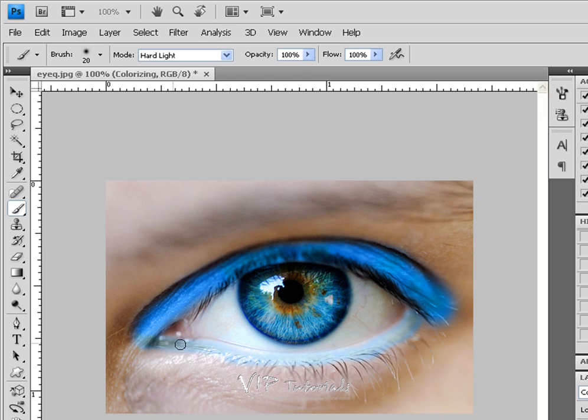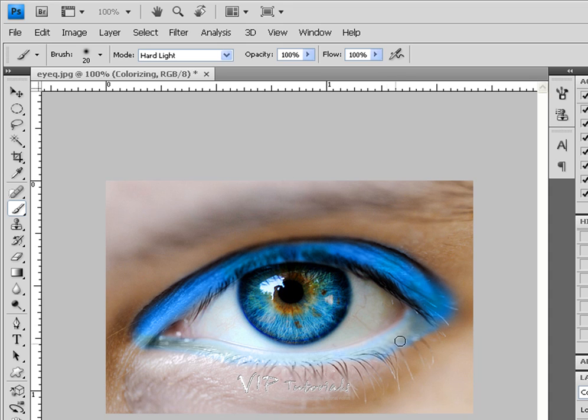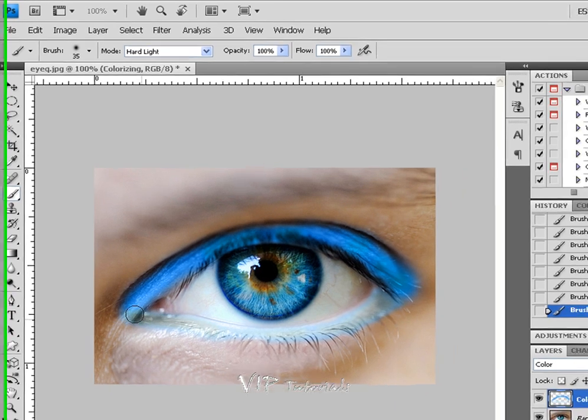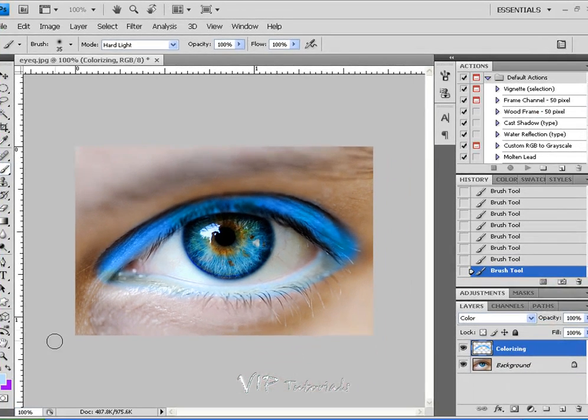If you don't have a pen tool installed on your PC or if you're not using that, you can just basically use the eraser tool once you paint around the eye.